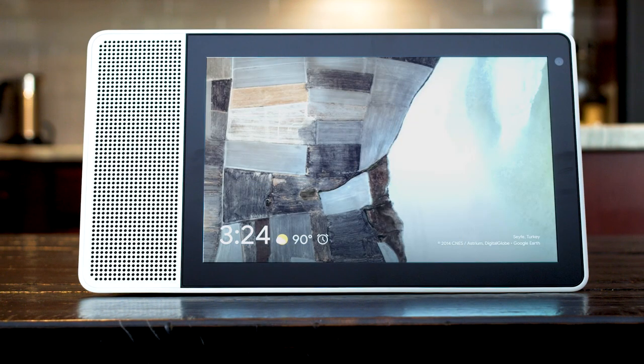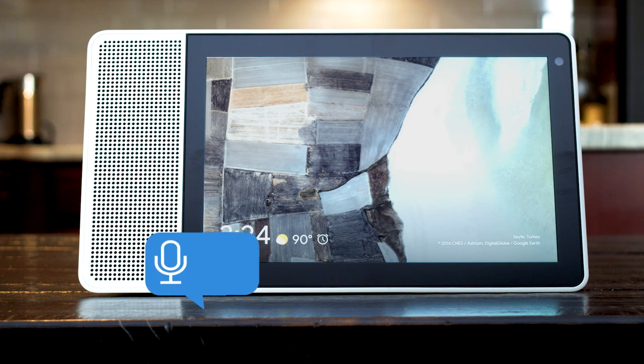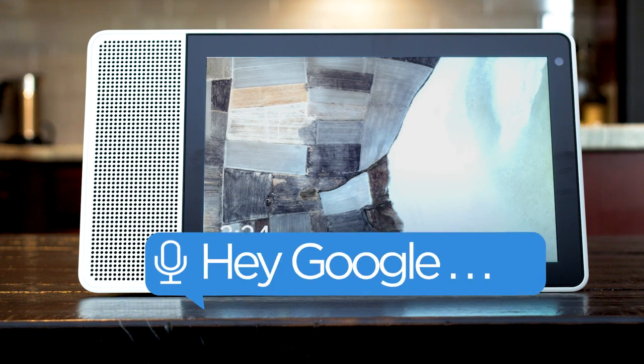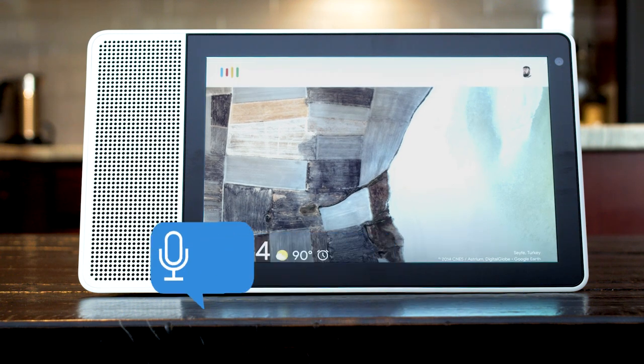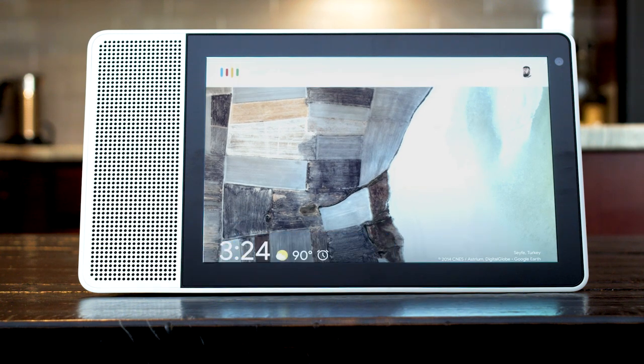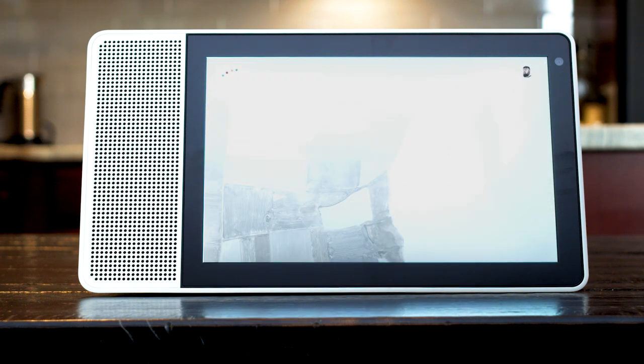You can learn about points of interest by asking, what is there to see in Budapest? Attractions in Budapest include Buda Castle, Hungarian Parliament Building, Fisherman's Bastion, and others.